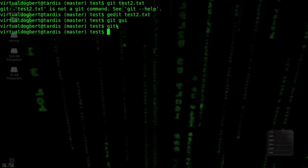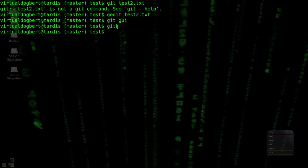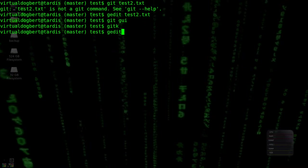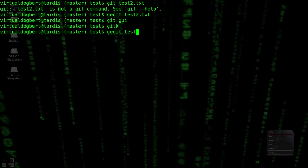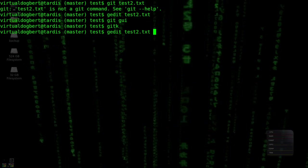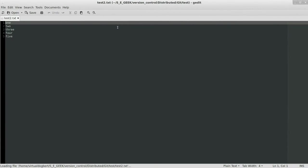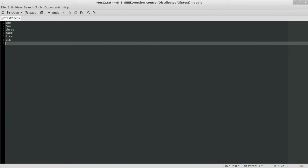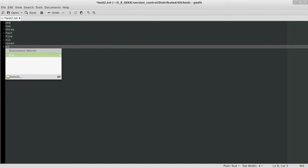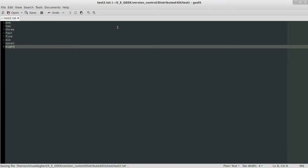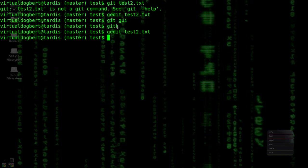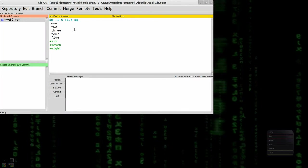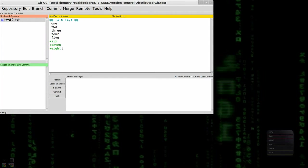All right. So now I want to do, let's edit that file again. Test and we'll go down here and we'll add six, seven, eight. Just some more lines and we'll go back to git GUI again. So now we have these other lines and I'm going to do the same thing I did last time.